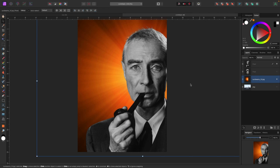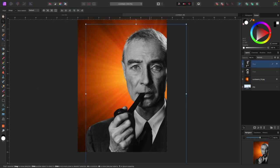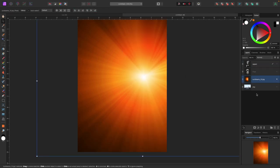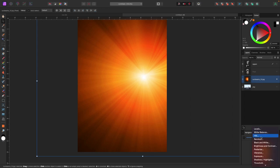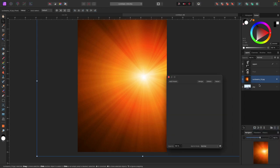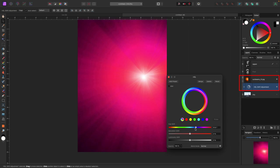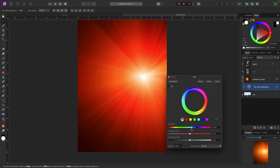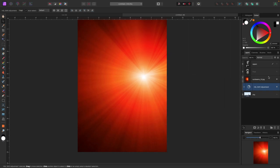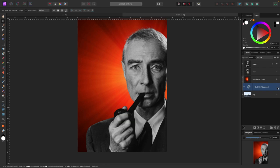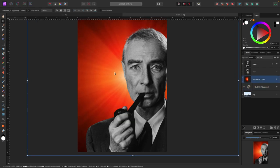I wanted something with a lot of color to give a good amount of contrast, so I picked this kind of sunburst — obviously it has to do with the atomic bomb and the movie. There's some orange and red. I'm going to put an HSL adjustment on this background because I want it to look a little bit more red than orange. I'm just playing with the sliders to make it redder. I'll show you the difference in a second, and I'll put Oppenheimer in front.